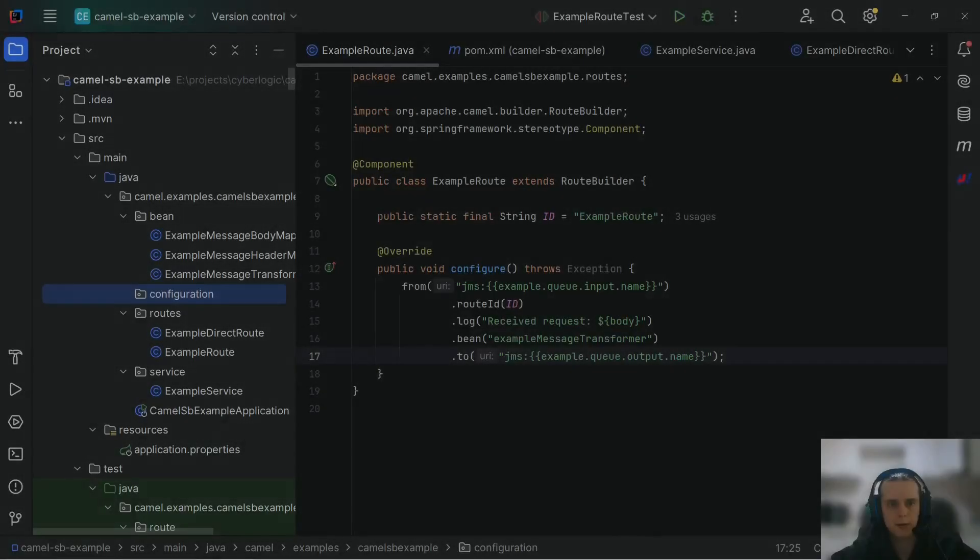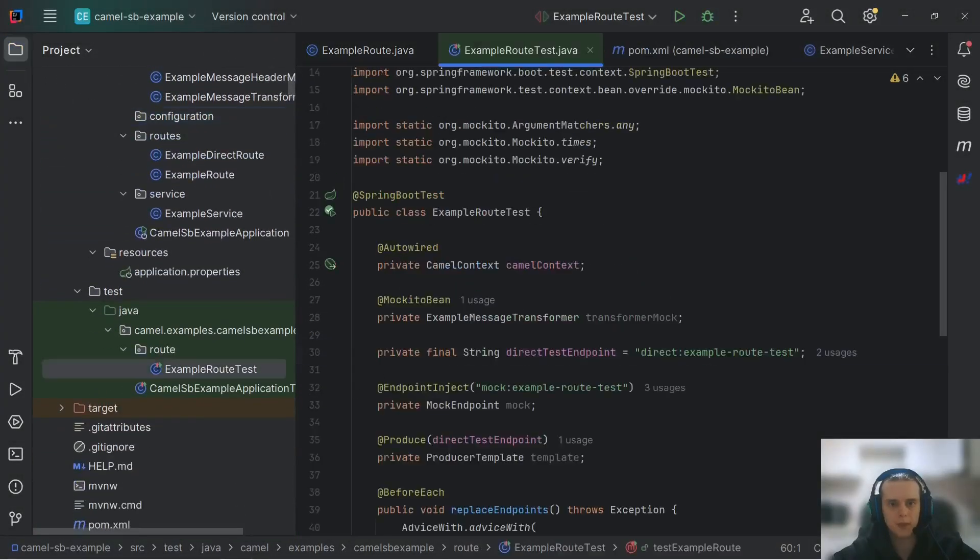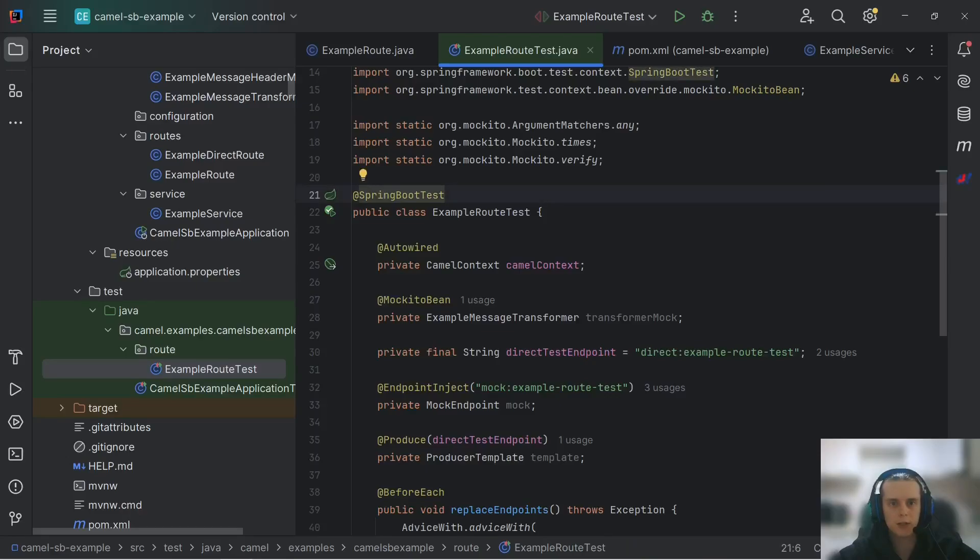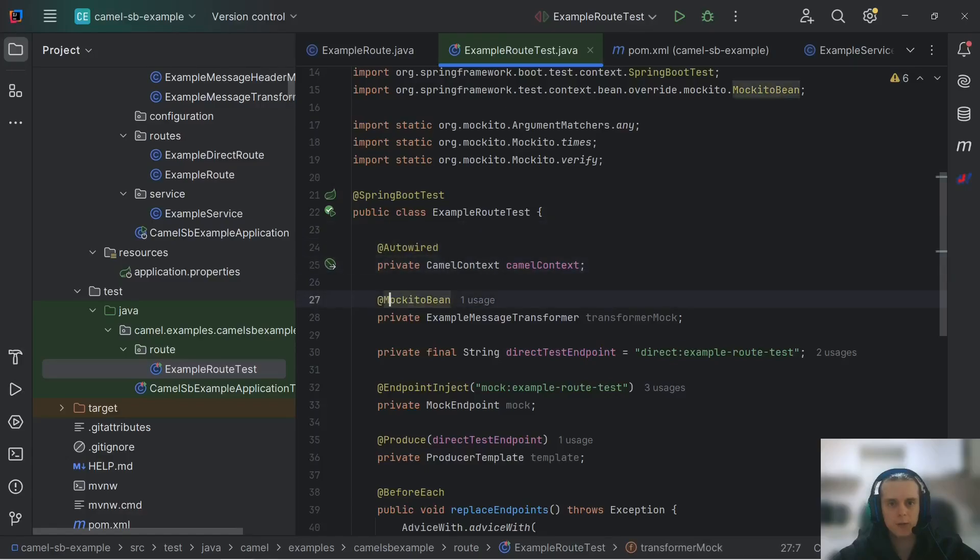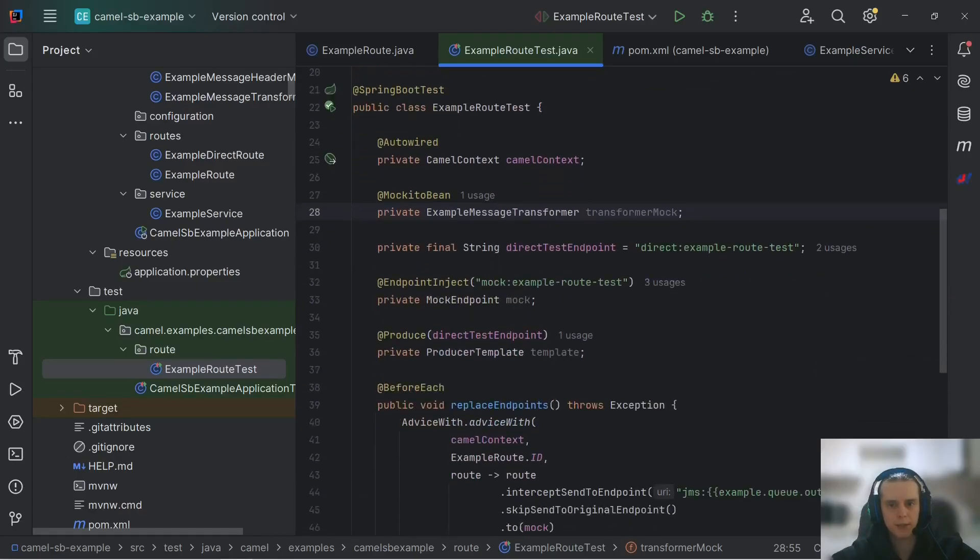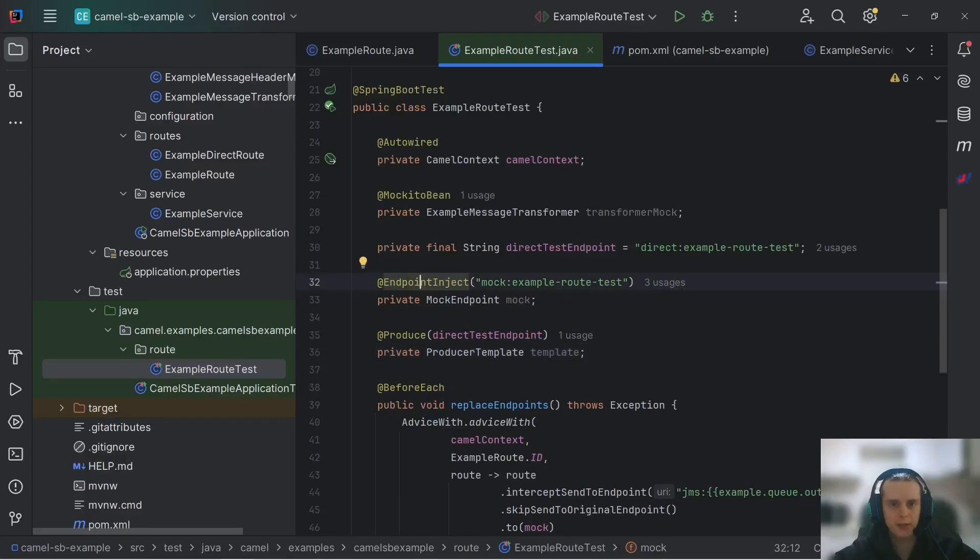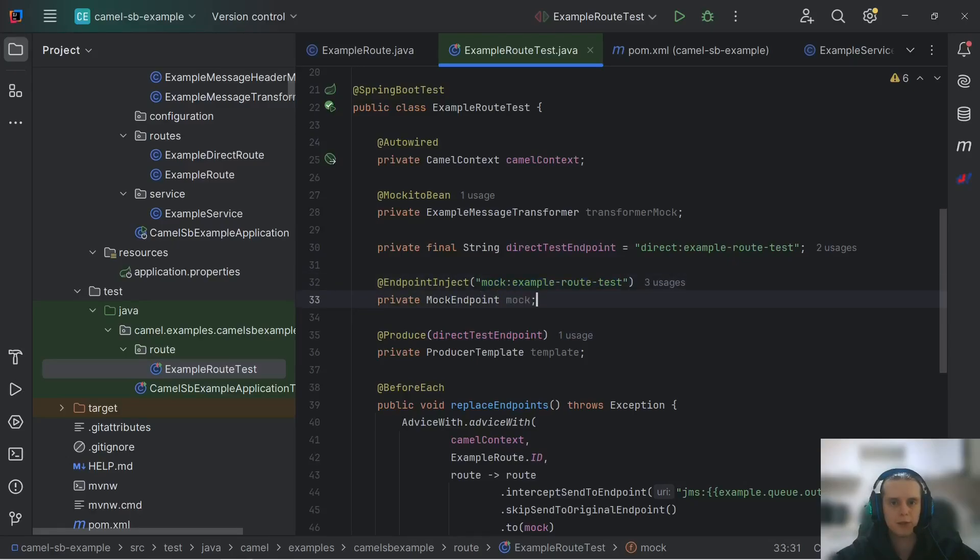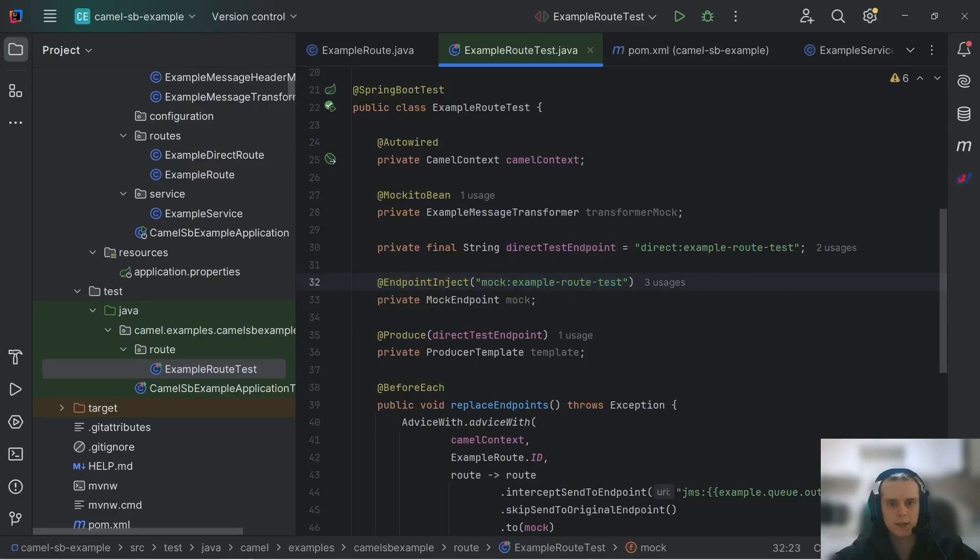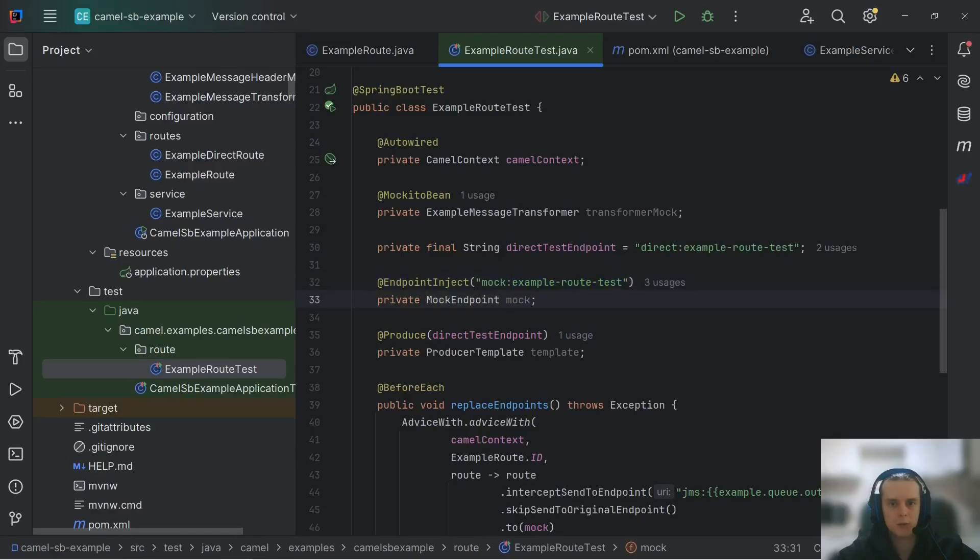Now, on to the testing. We can unit test our camel routes with regular Spring Boot Test annotation. Here, we can inject our context, make use of our regular Mockito annotations to mock our spring beans. But what I want to show you here is these two annotations. Endpoint inject allows you to inject mock endpoints, which is very convenient. You don't need to get them from camel context. Here, you're just specifying annotation, mock endpoint name, and you have it. You can use it in your test.